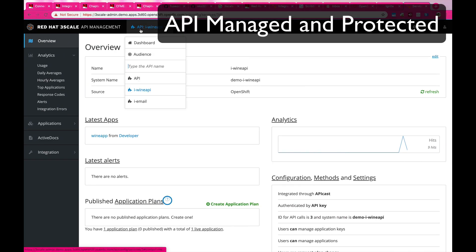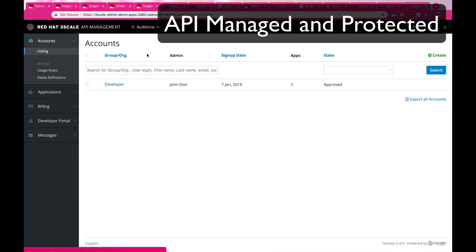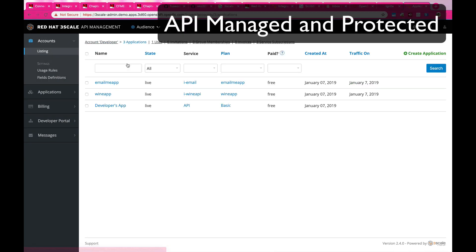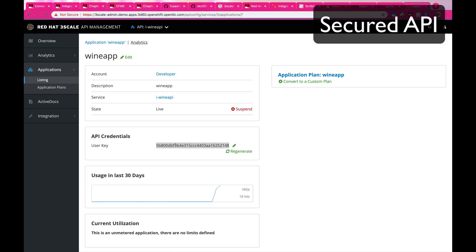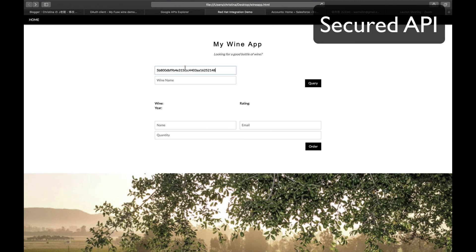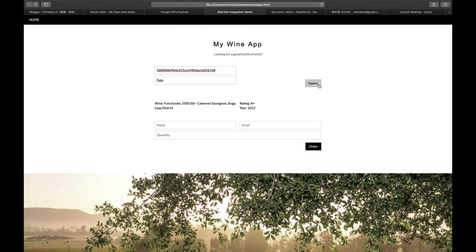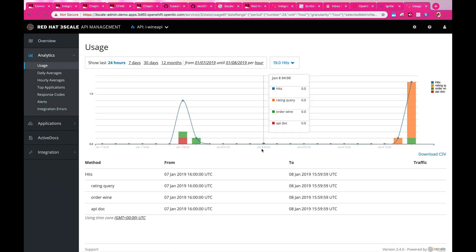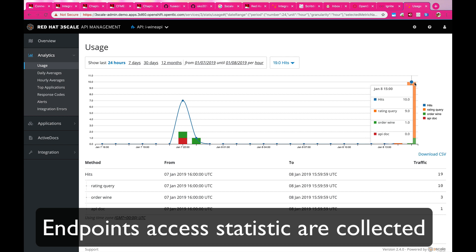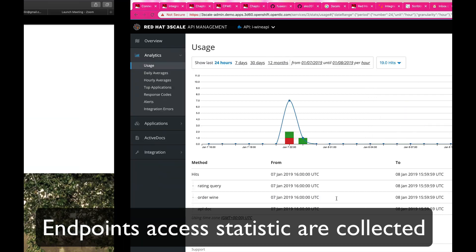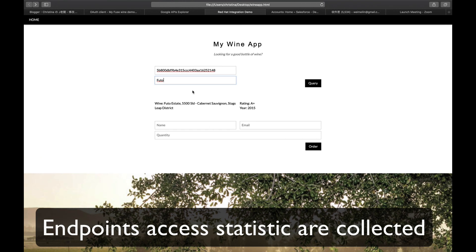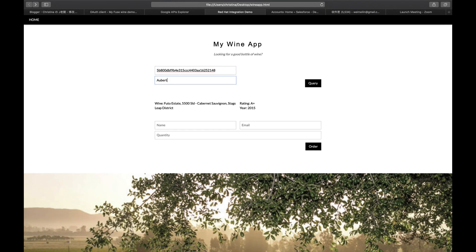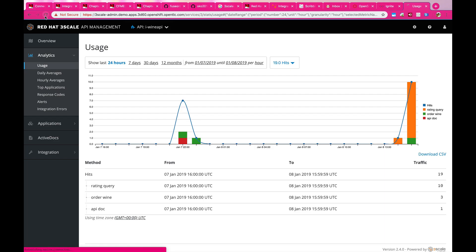What I'm showing you right now is a retrieval API, and this API is protected by one of the features in Red Hat integration called 3Scale, which is protecting your APIs from unwanted access and also at the same time collecting all the access statistics and collecting them into a dashboard so that you know who is accessing your data.